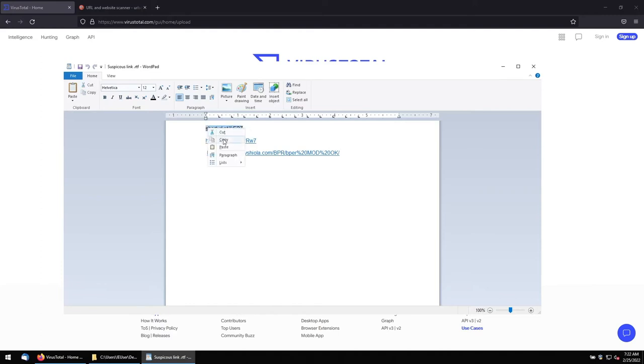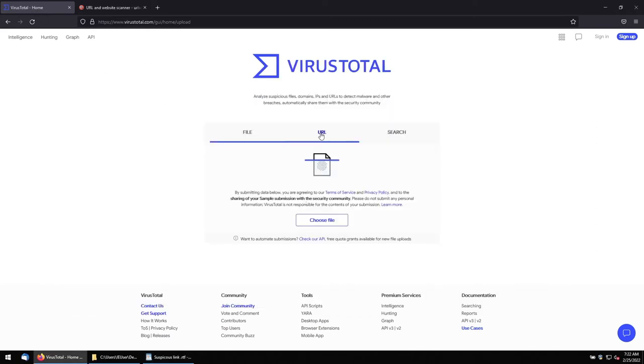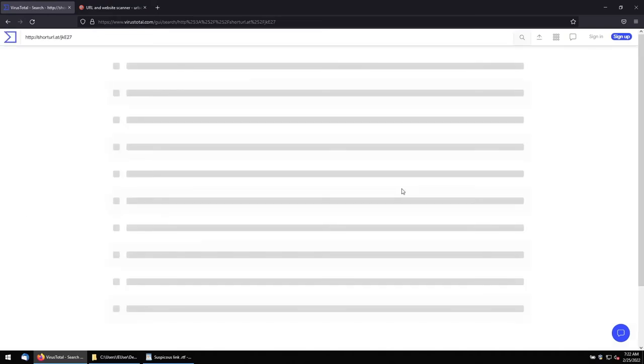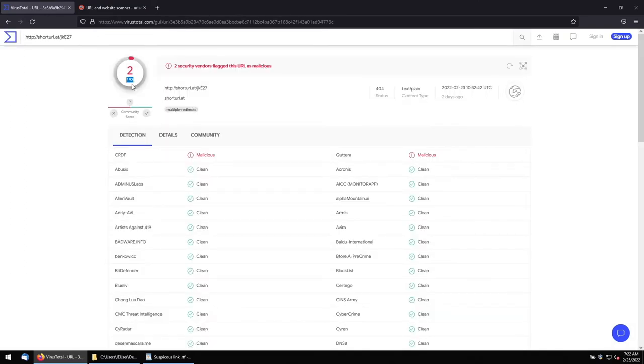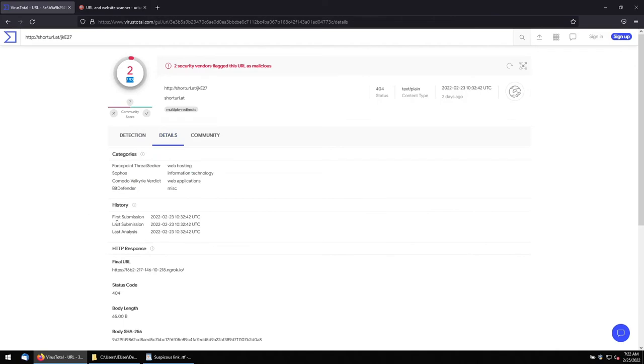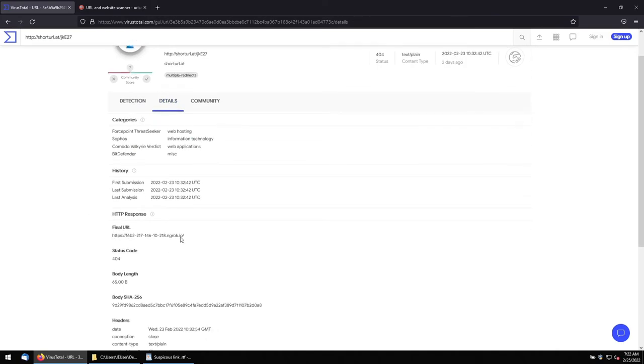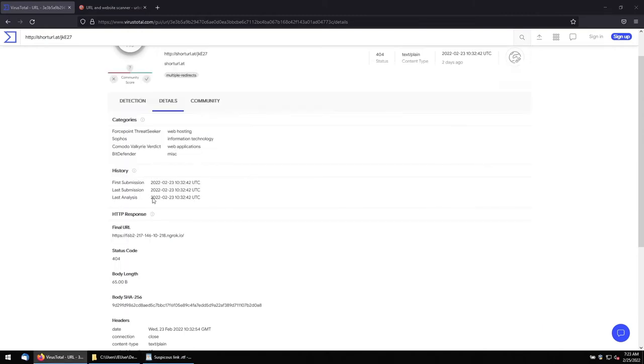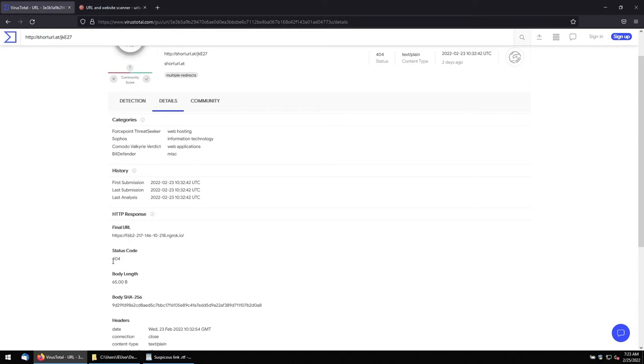First we'll start this URL. Let me copy and check in the VirusTotal. Let me go to the URL tab and paste it and run it. The scanning is started. Out of 93, two engines have detected this is something malicious. Let's go to the Details tab and see it. The link, the final URL, it is ending on here. The URL we received is different. But when we click, it is just taking us to the page of this one. And its status is 404. The error code 404 says that this link is not active. That is why we are seeing the error code 404.